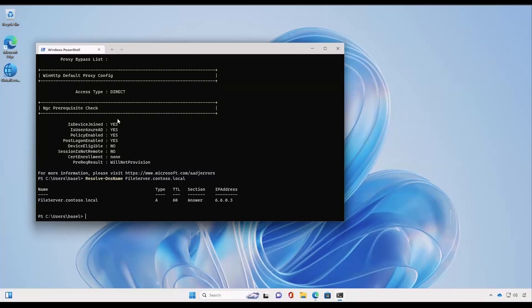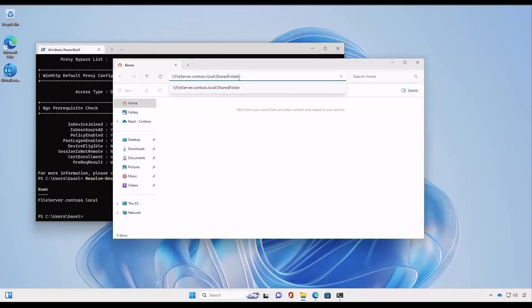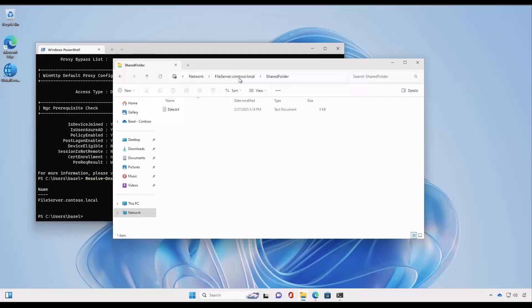Now we need to open the shared folder on this file server. To do that we open File Explorer, add the shared folder path, and as we can see the remote user was able to access corporate data successfully.